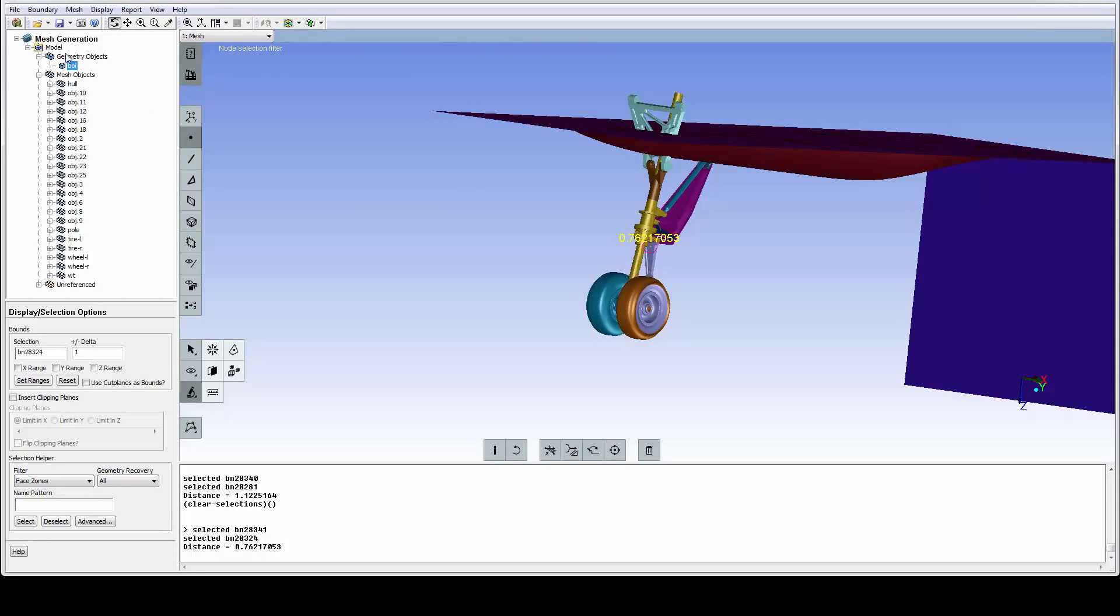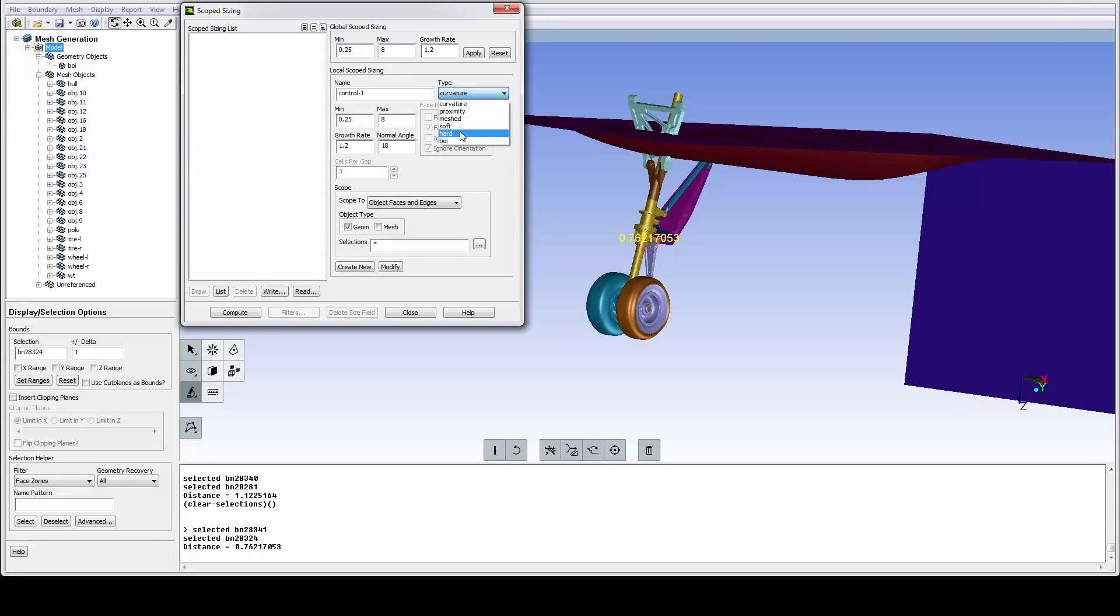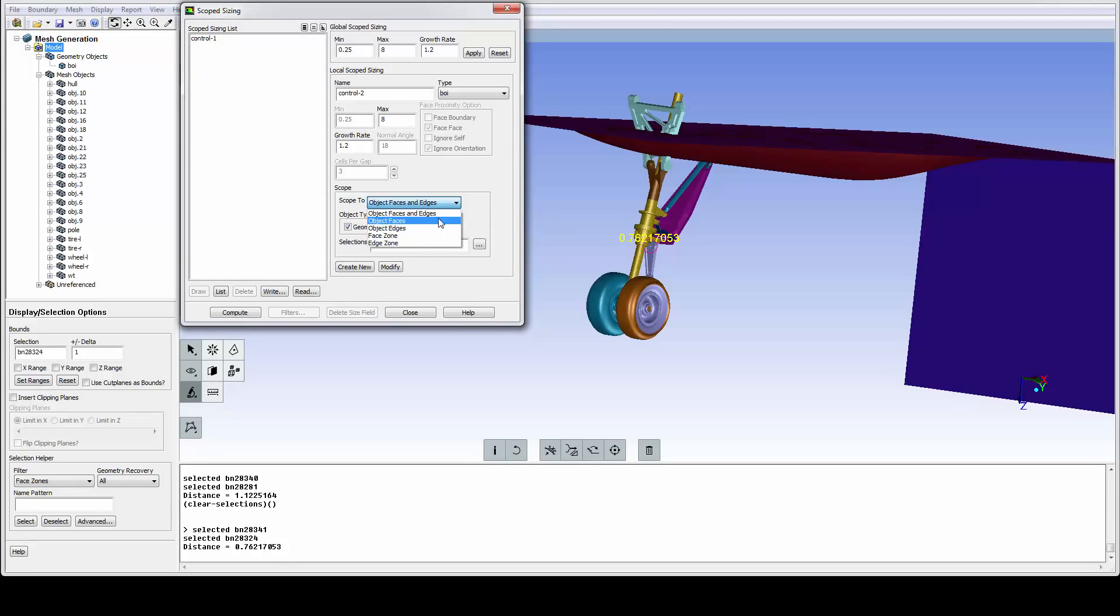From the model tree, we can access the mesh sizing controls, and we will use the scope sizing to assign parameters. We can set global min and max sizes. We can use sources like curvature, proximity, hard, soft, mesh, and BOI to define sizes, and these can be assigned to object faces and edges globally or locally.